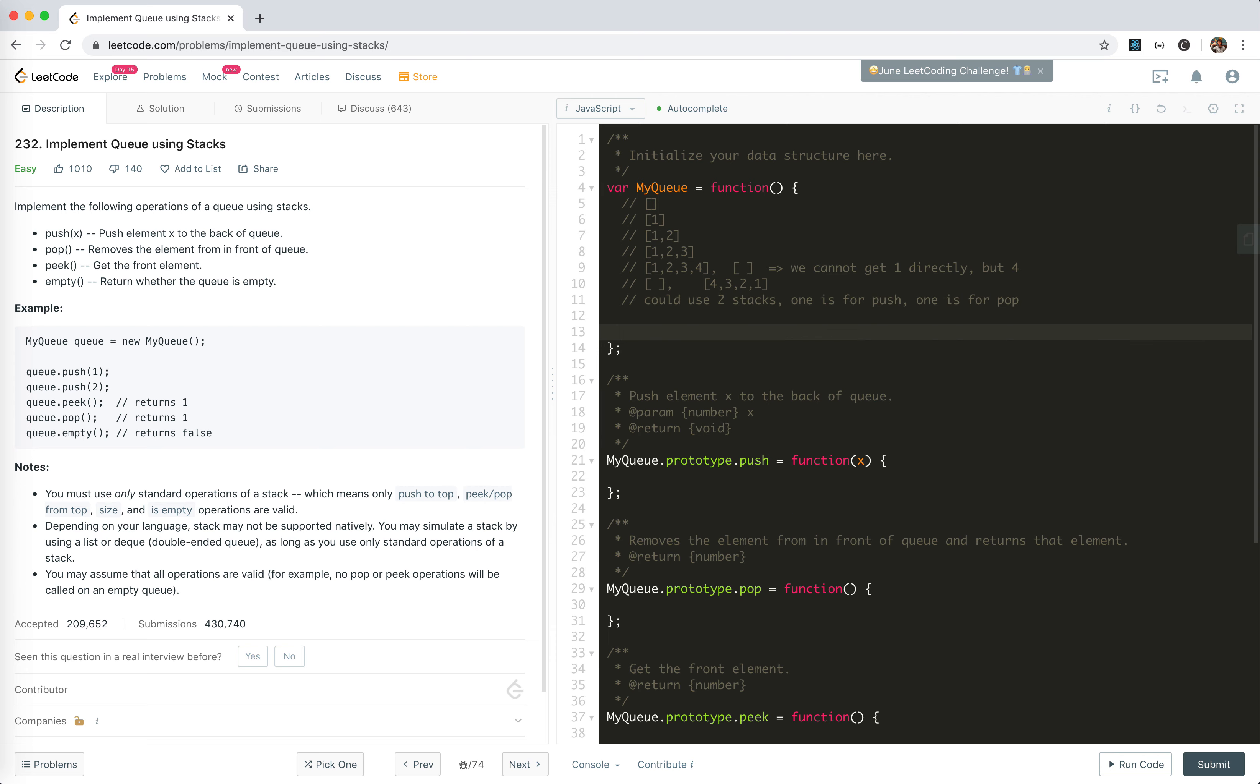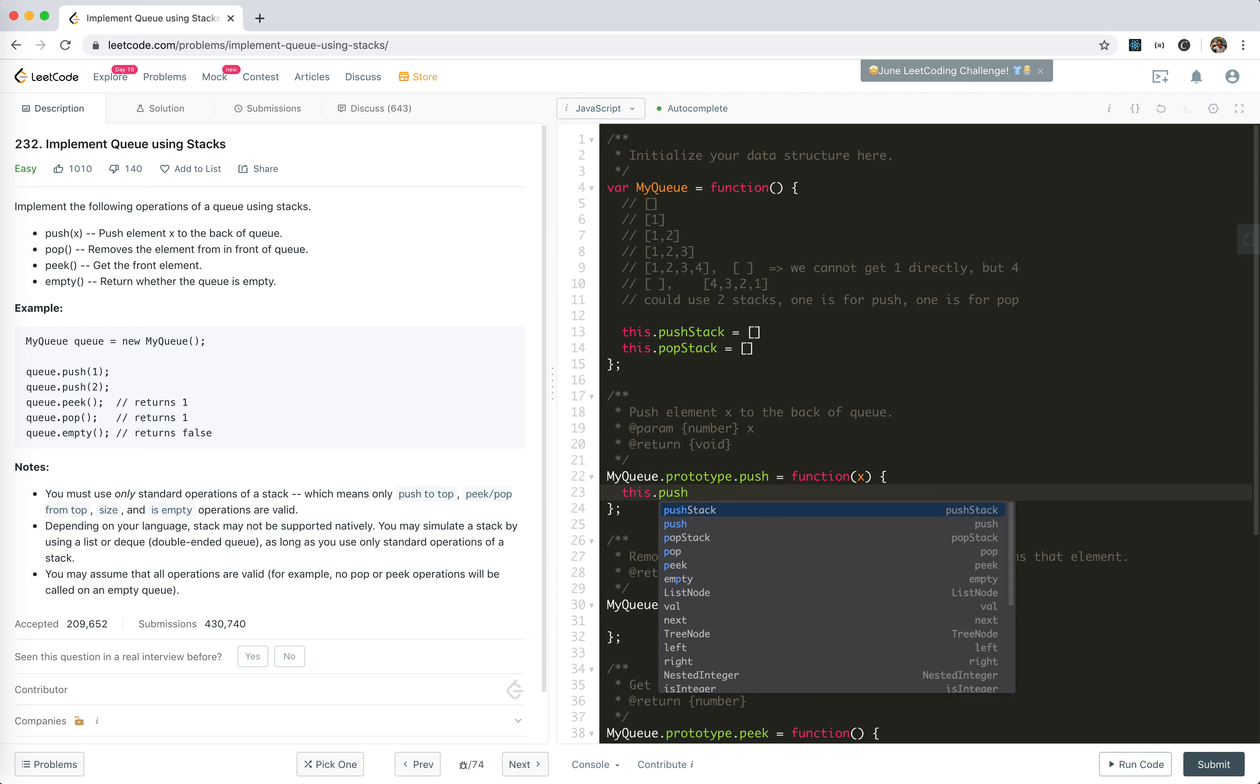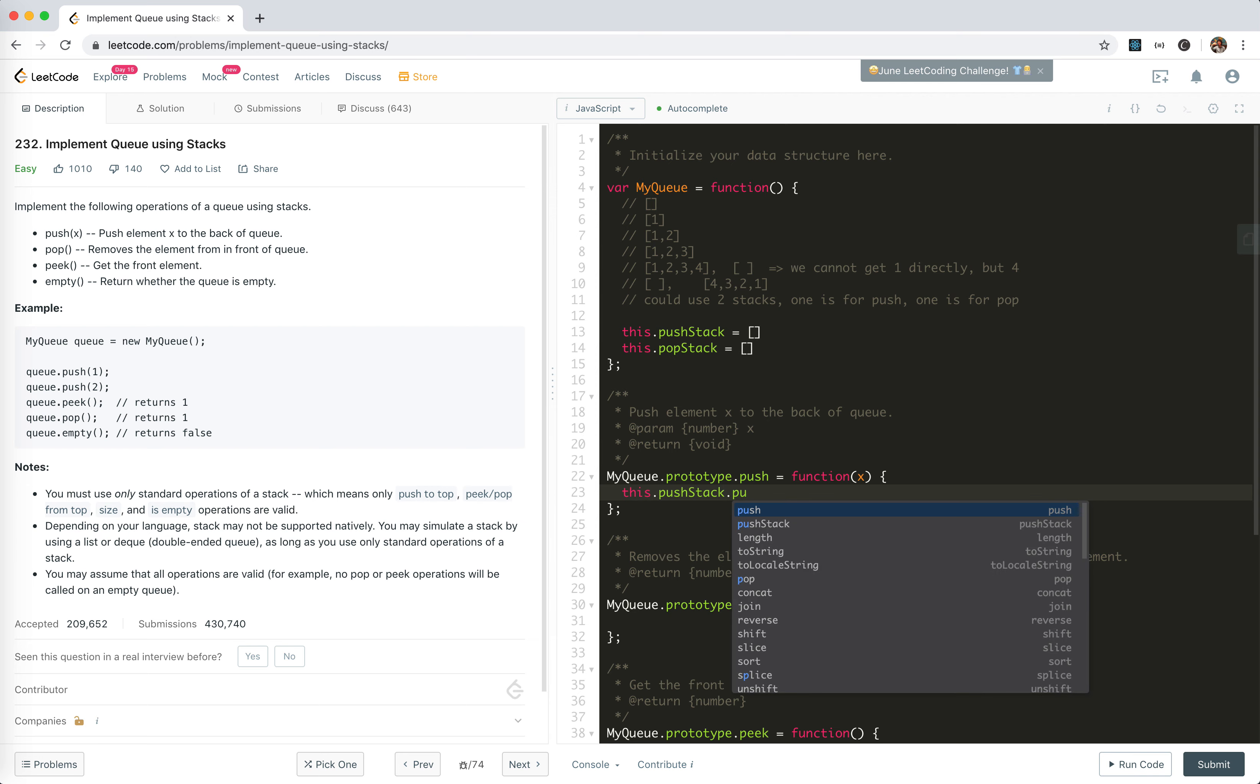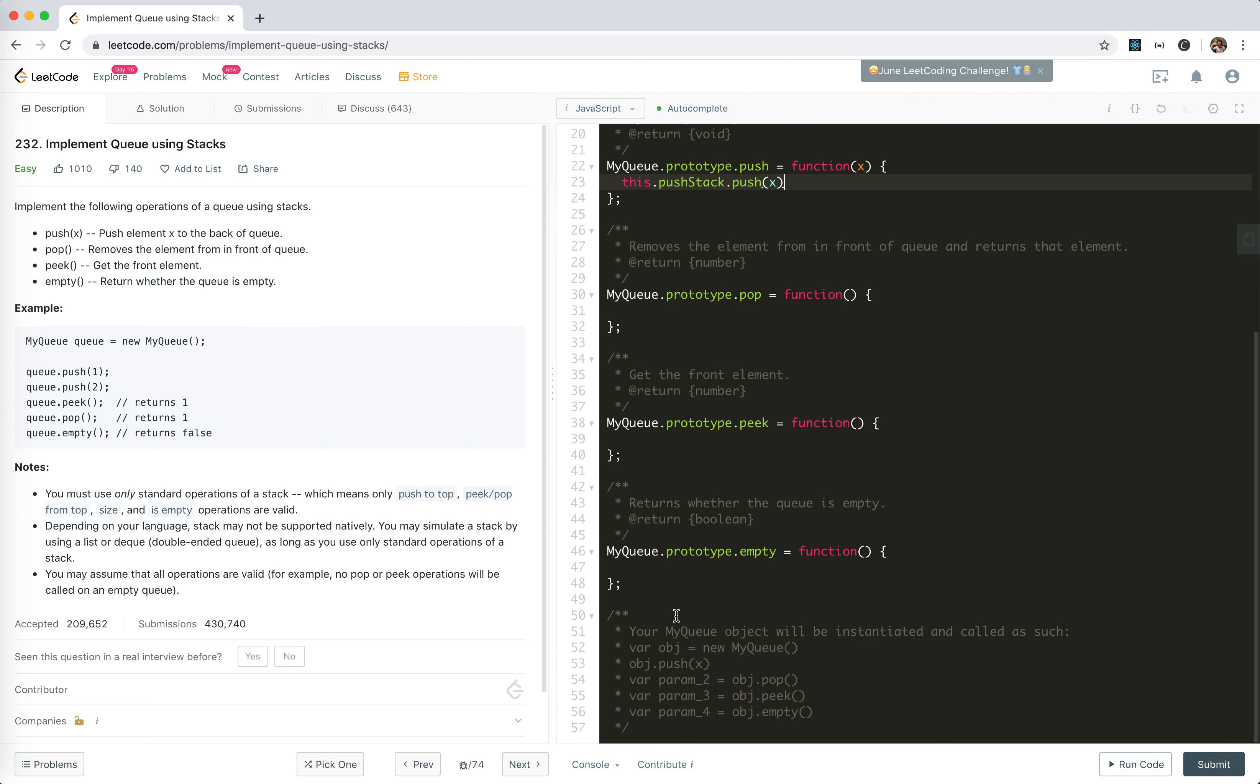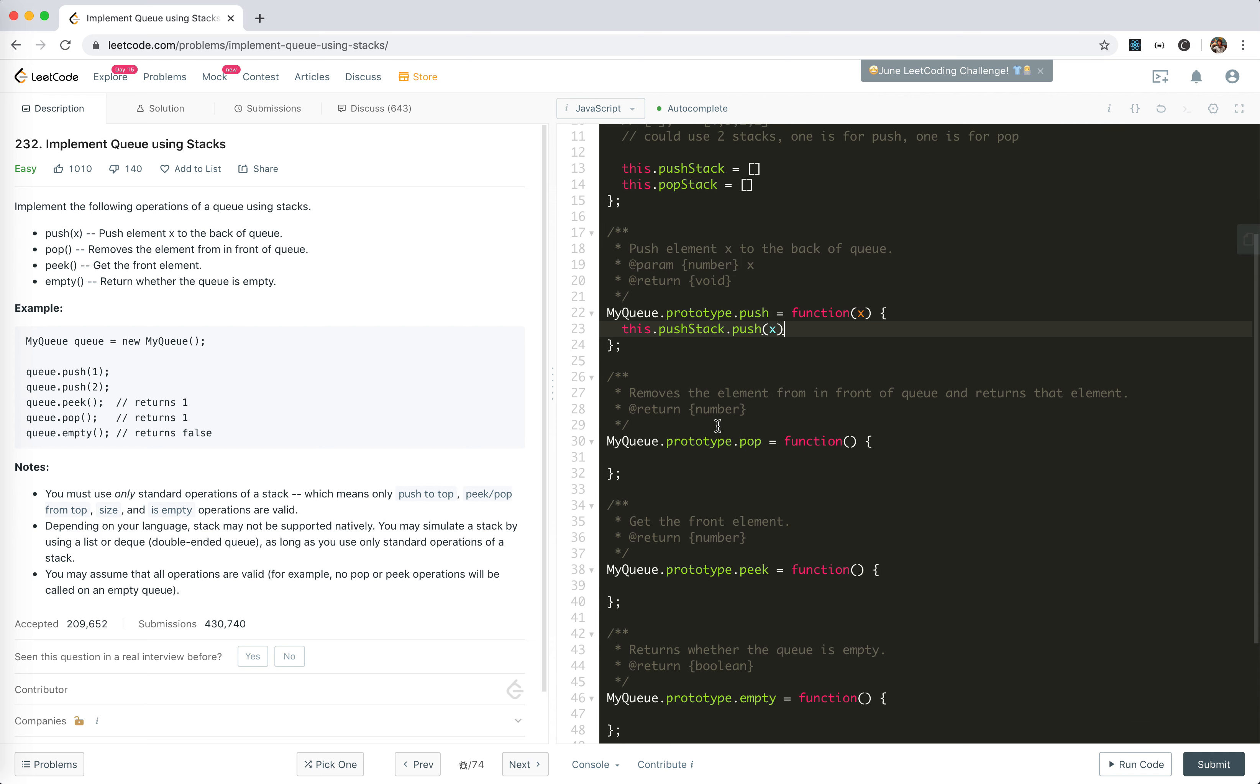So for the constructor, I'll say this.pushStack equals an empty array, this.popStack equals an empty array. Now for push, we just push it into our pushStack. It's done.